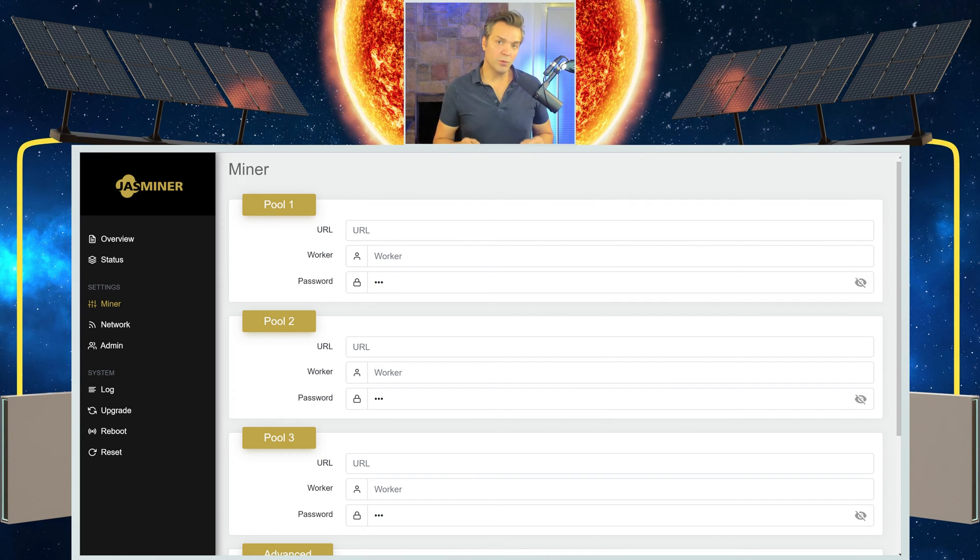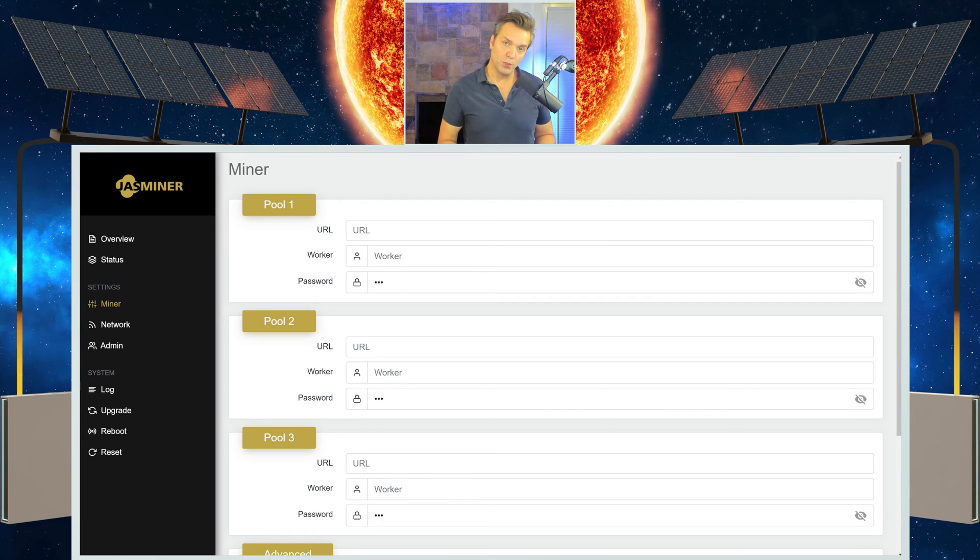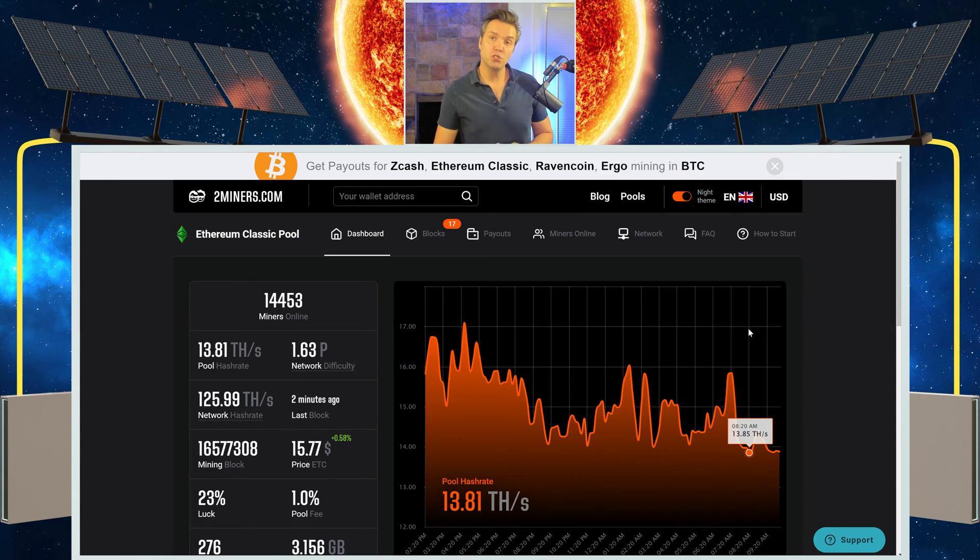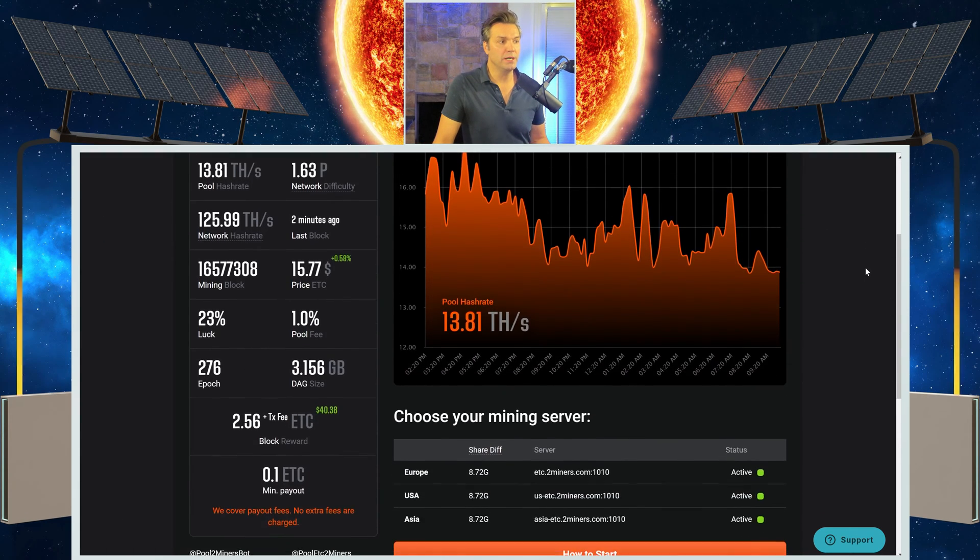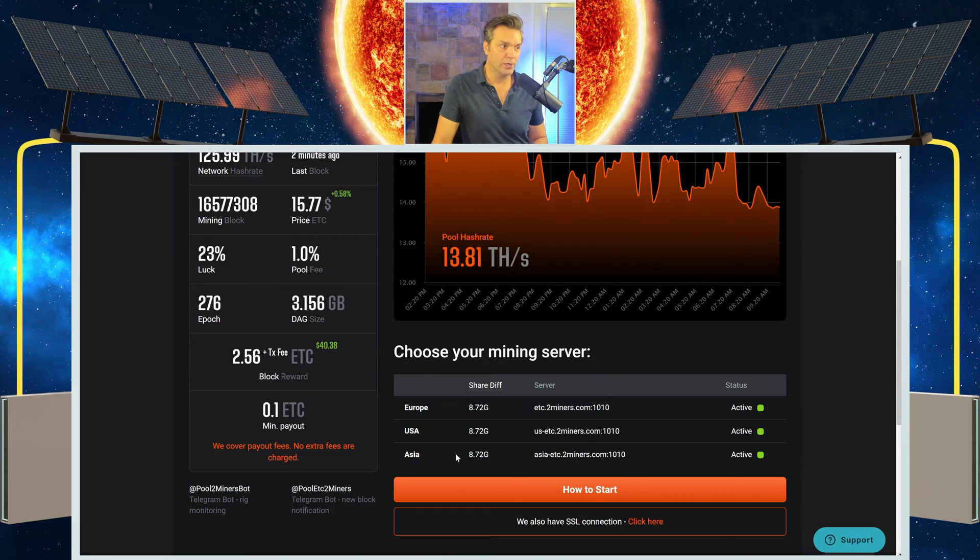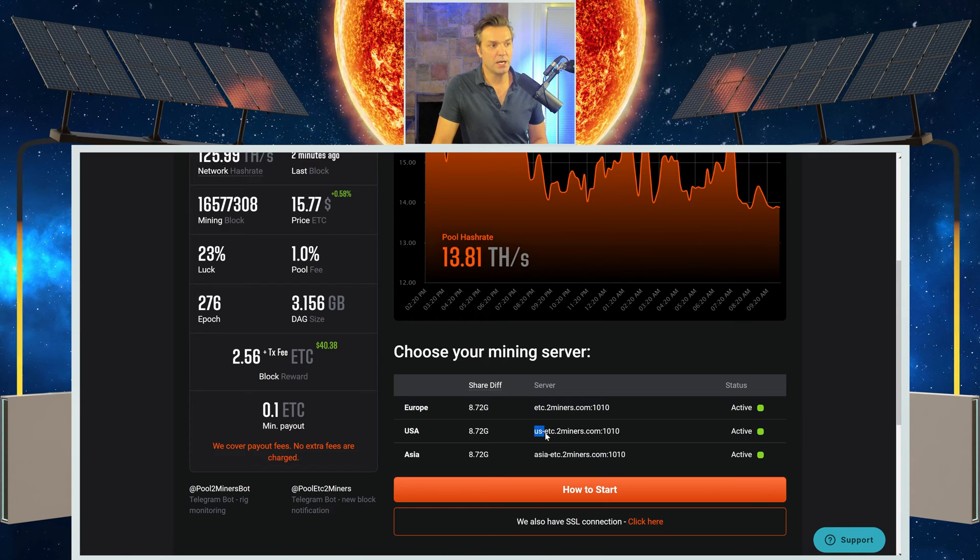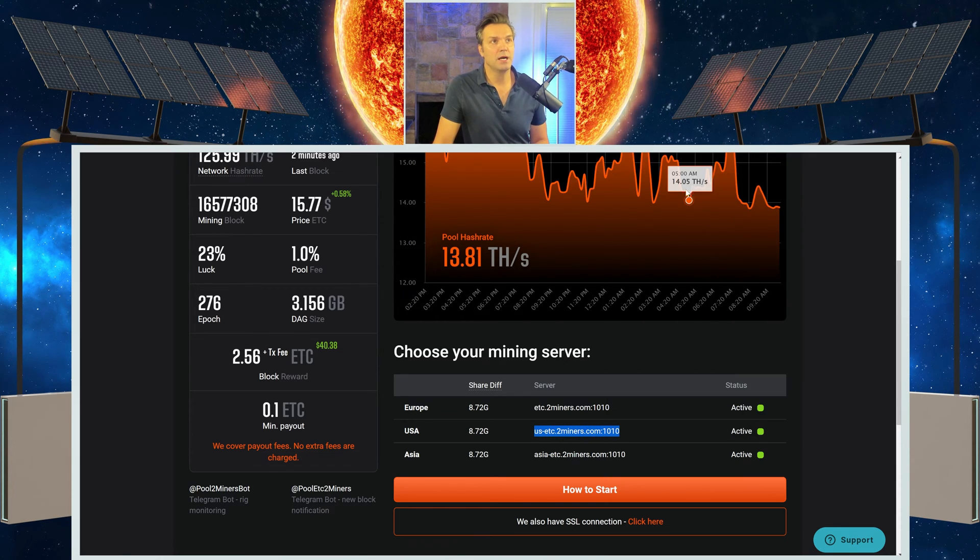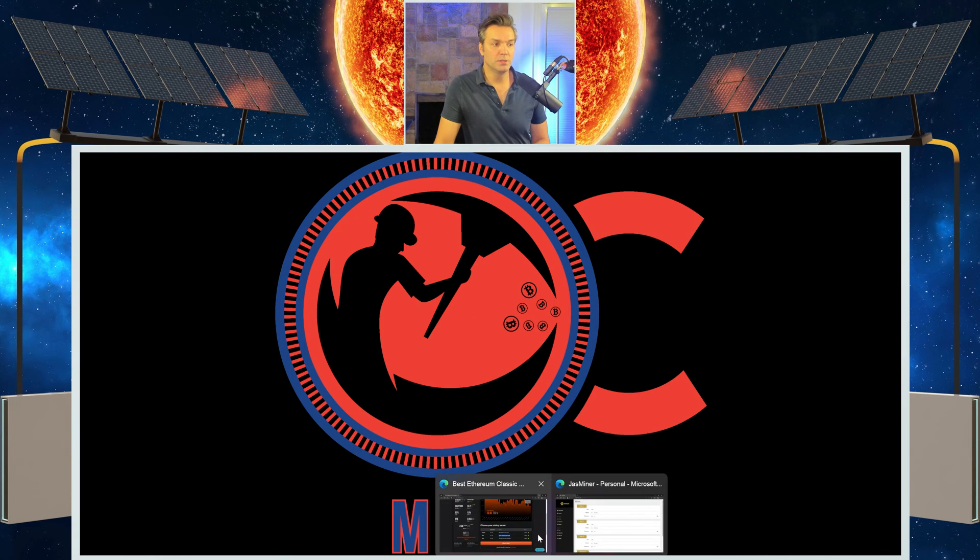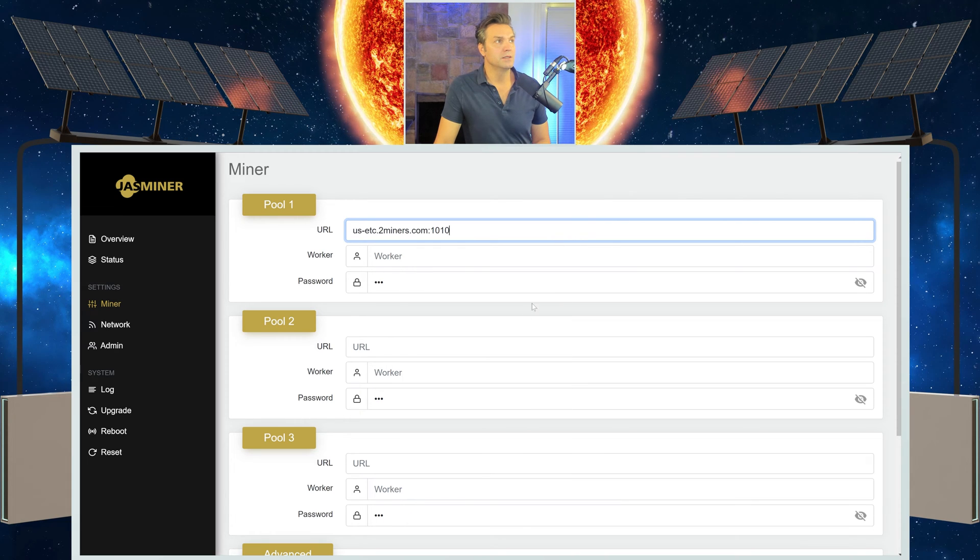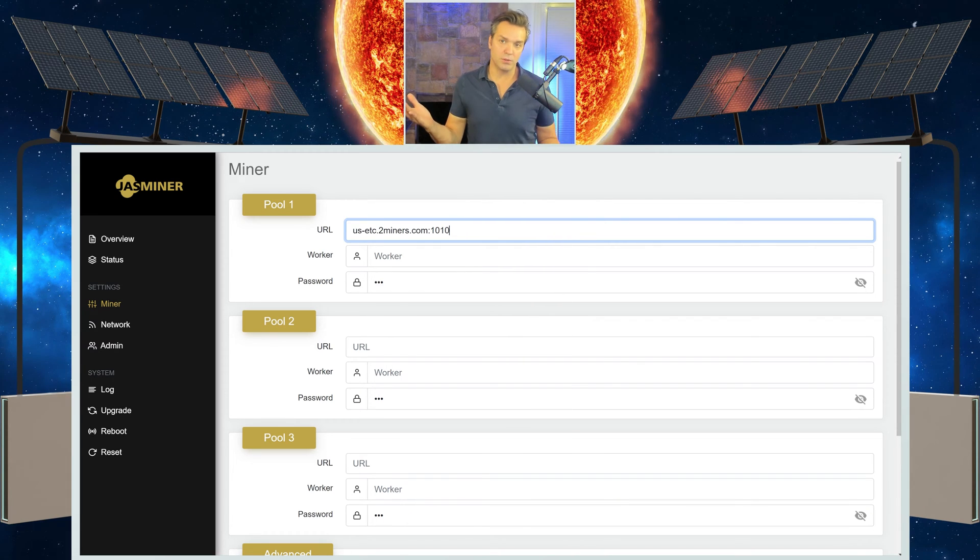Okay, the first thing that we want to get is the URL to the pool that we want to mine to. I'm going to be mining to two miners today. So just go to the two miners website. Scroll down and locate your server information for your area. I'm in the USA, so I'm just going to simply copy the server information. Highlight, copy. Then I'm going to go back to my miner. Right click, paste this plain text. Now that's the URL.